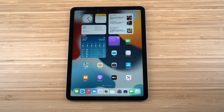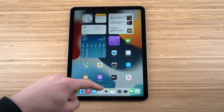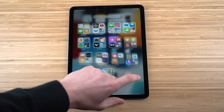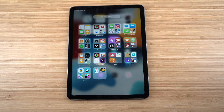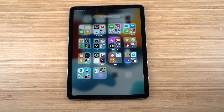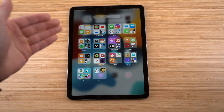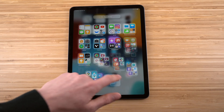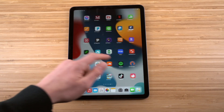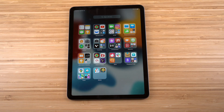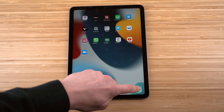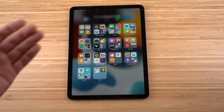Along the bottom of the home screen are staple apps — Messages, Safari, Music — that come with the iPad. The last icon on the right takes you to the App Library, which shows all your installed apps organized into categories like Suggestions, Recently Added, Social, and Finance.